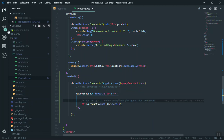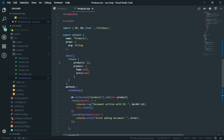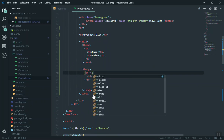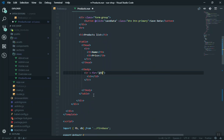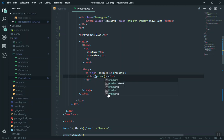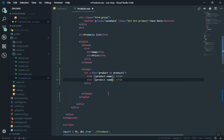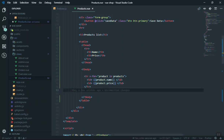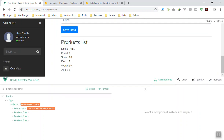Now that products contains all our documents, you can loop through and display them in the template. Using 'v-for="product in products"' on the table row - the first td displays product.name and the second displays product.price. I hope you are familiar with the v-for loop from the previous videos. Coming back to the app - this is going to display all our products in the list.